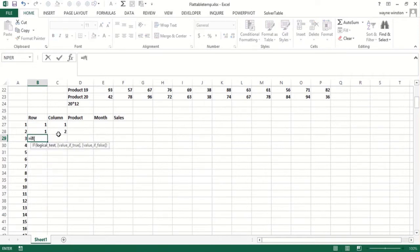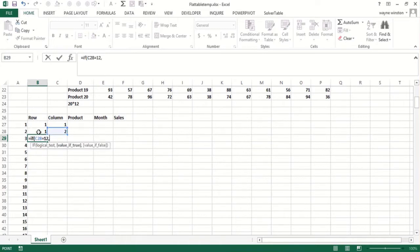See, if this is equal 12, that means we ended the row, and then I should add one more row. Otherwise, I should keep the row the same.